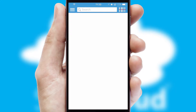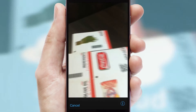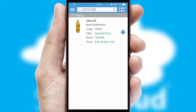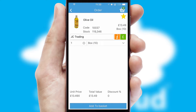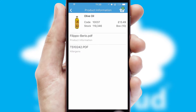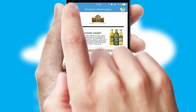Products can also be easily located and ordered by scanning any type of barcode or QR code. If you require further product information, then by clicking the information button, you'll be able to access detailed PDFs on the products.